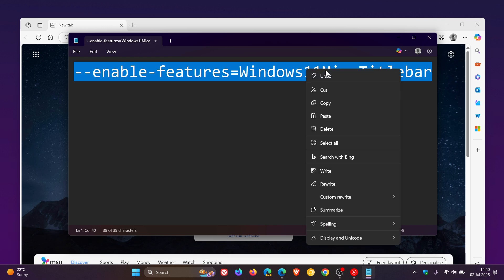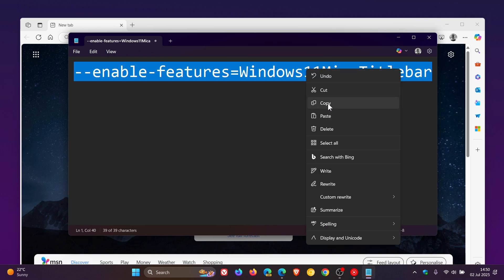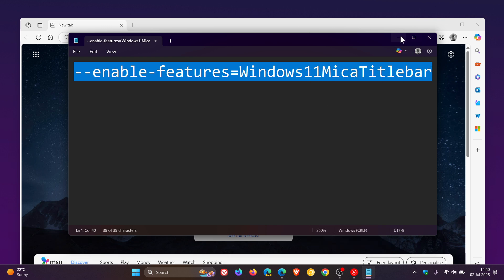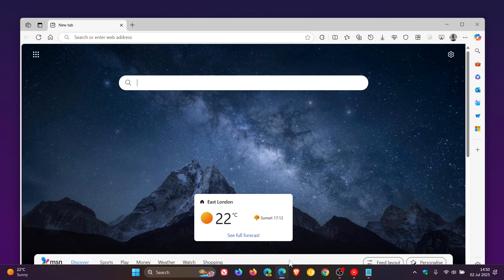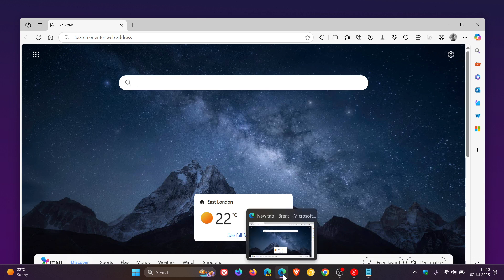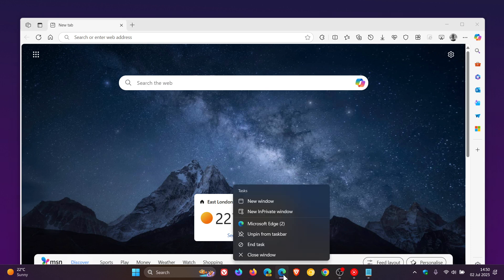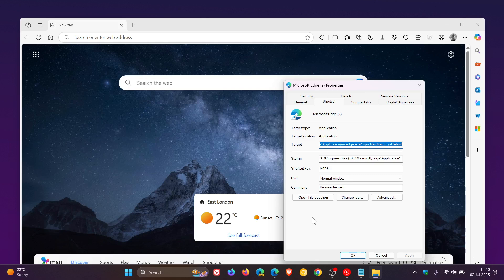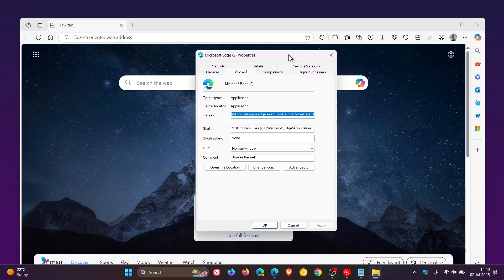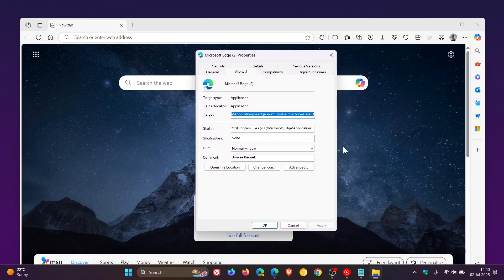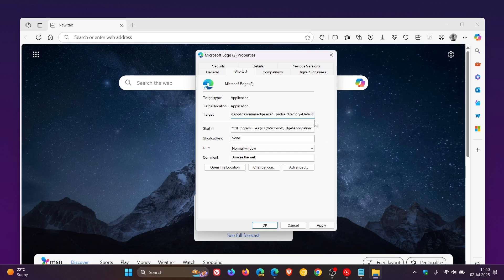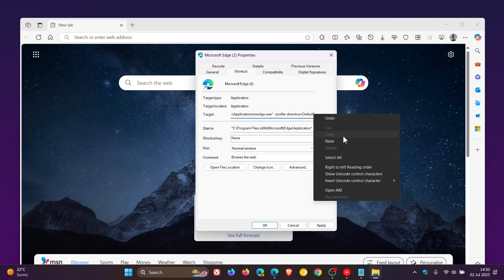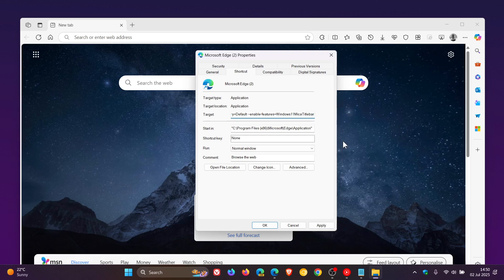So I'm going to copy that because that's quite a mouthful. And then we're going to head to any shortcut of Microsoft Edge. Right-click on that. Click on Properties. And in the Properties, right to the right-hand side of that target field, which for most will end in profile directory default. You leave a space and you type or paste that in.